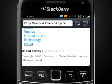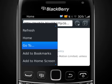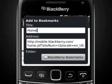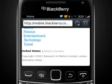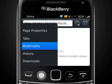If you'd like to bookmark a web page, press the Menu key and tap Add to Bookmarks. Simply enter the title of the bookmark and then select Add. To view all your bookmarks, press the Menu key and select Bookmarks.